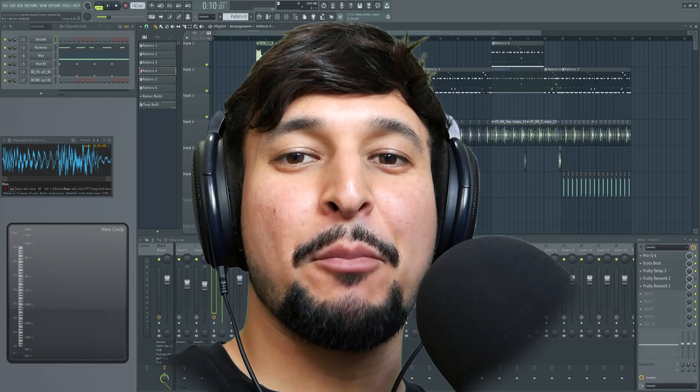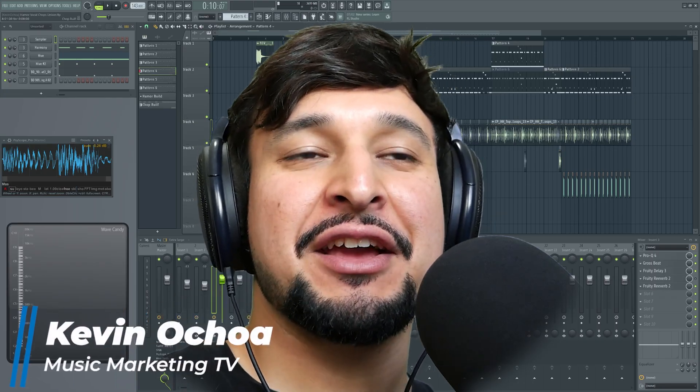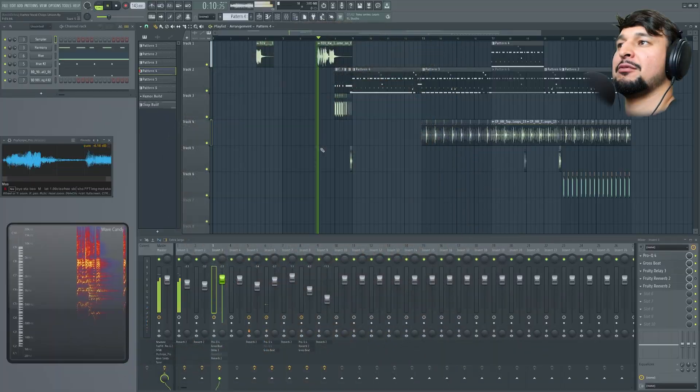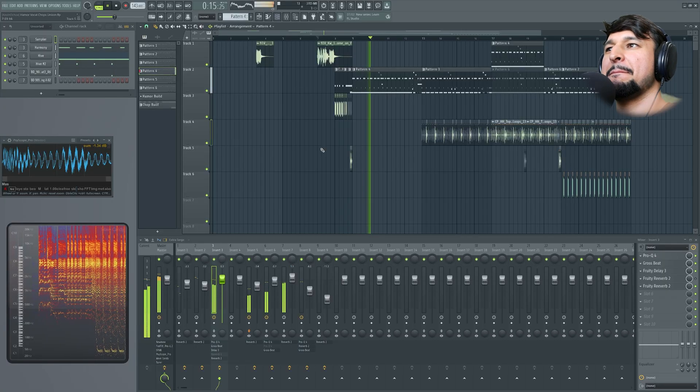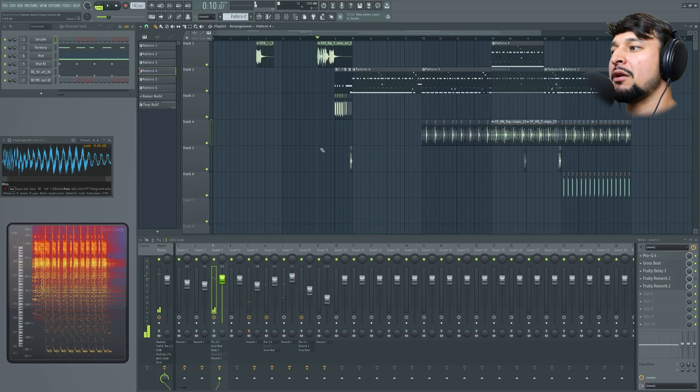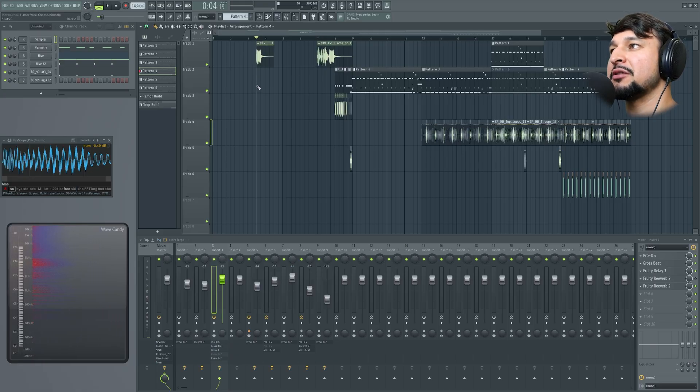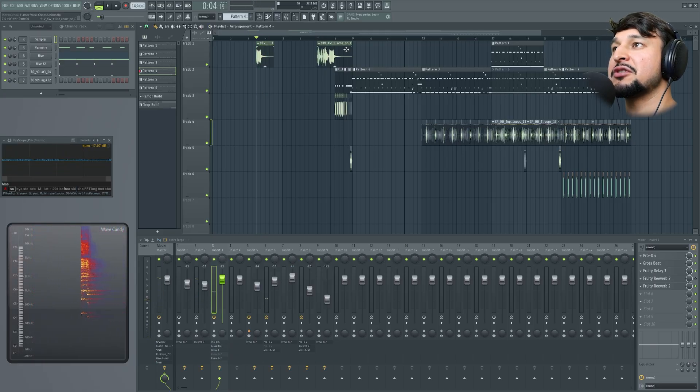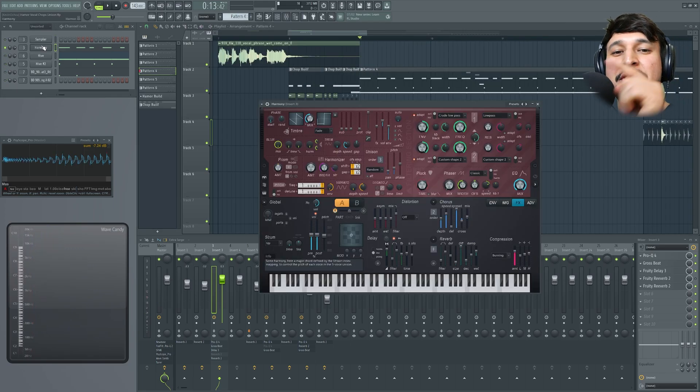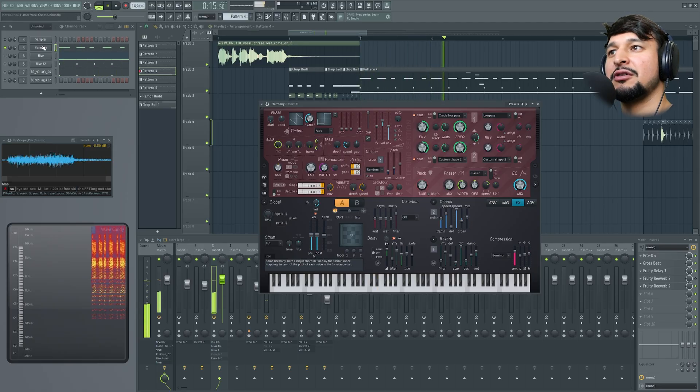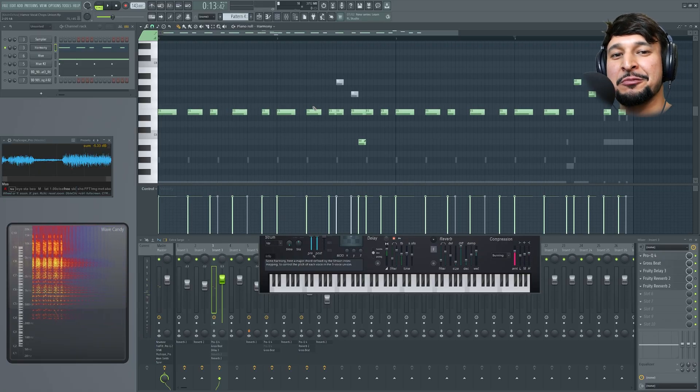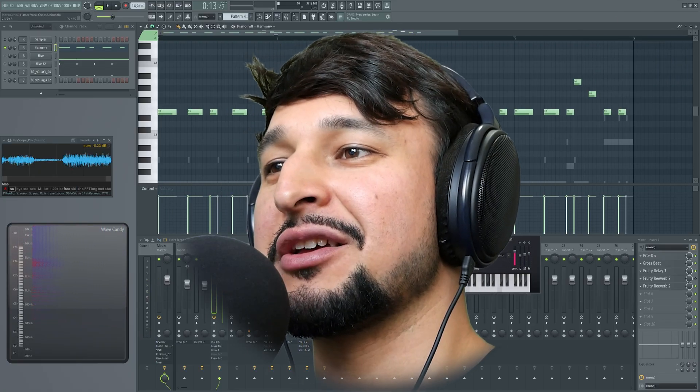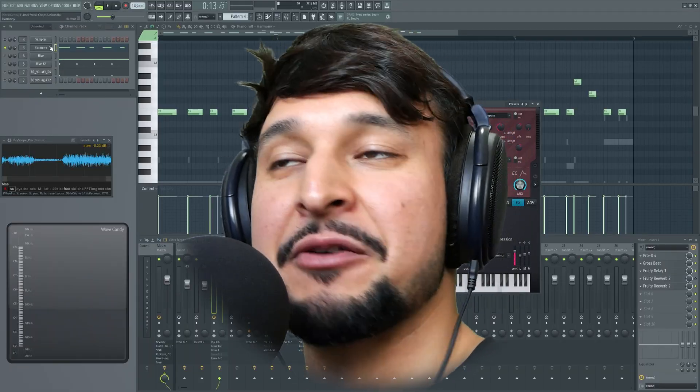Welcome to Music Marketing TV. I'm Kevin Ochoa and today we're going to take a look at a chop vocal. I'm going to show you how to make it sound full and add unison pitch, which is a unique feature inside Harmer. I'm playing one note at a time but Harmer has all the special sauce to make it sound harmonic. So let's hop into FL and I'll show you every step.